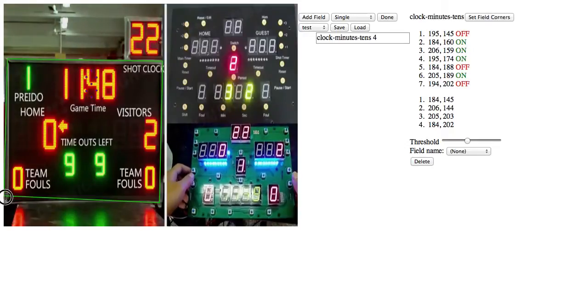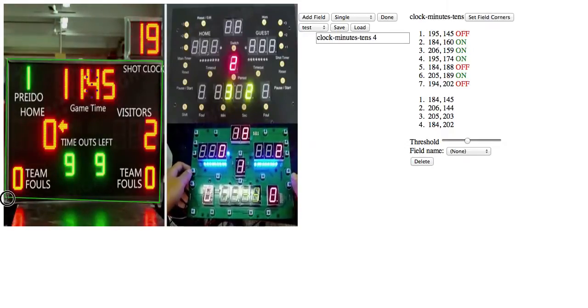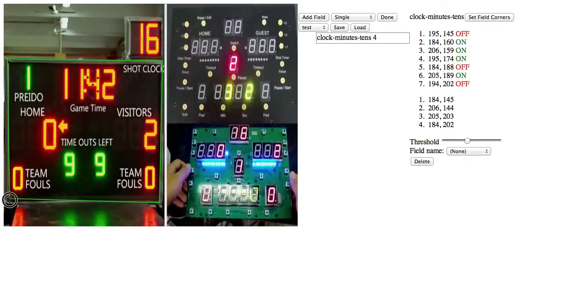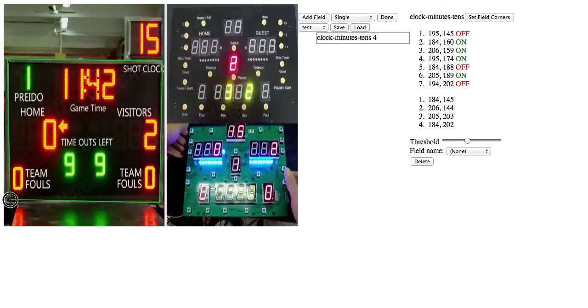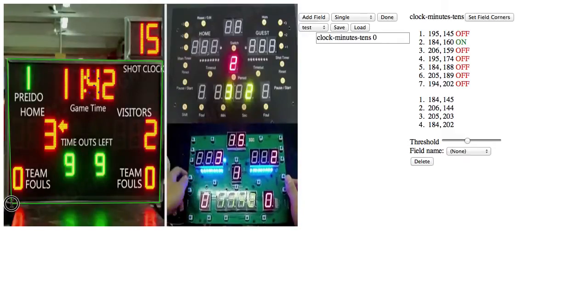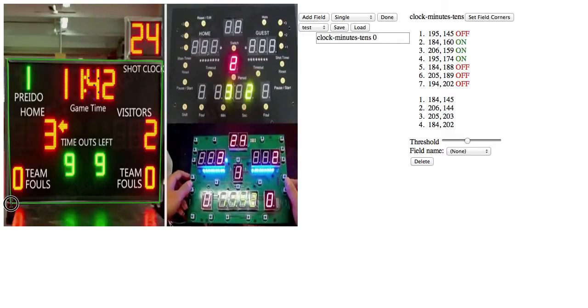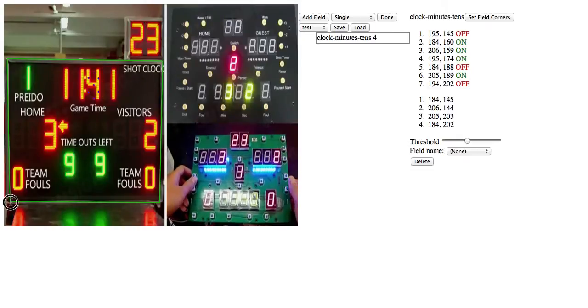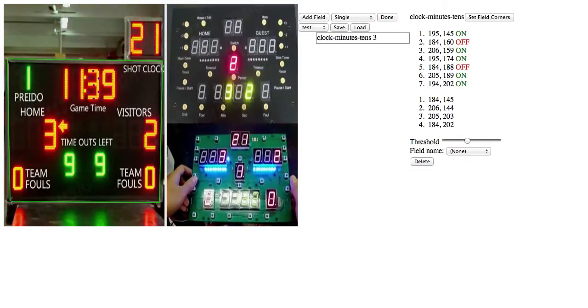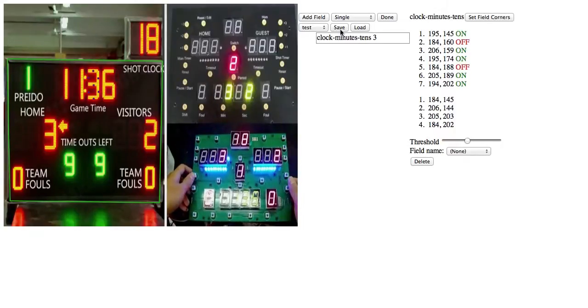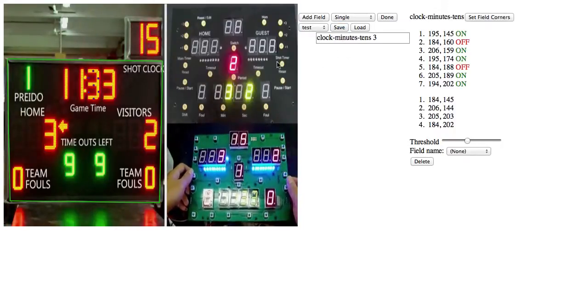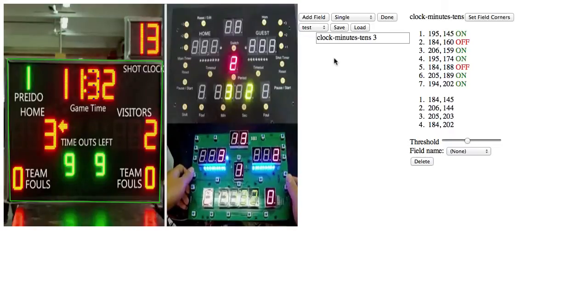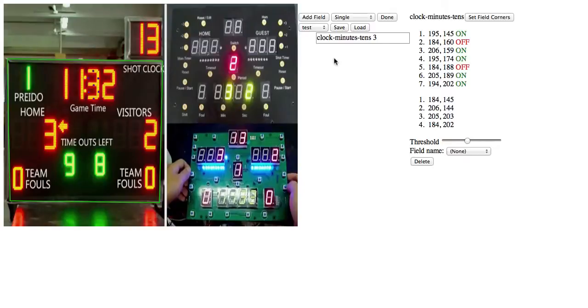The best part about this, though, about being able to adjust the corners, is that that means that if you have a scoreboard set up once, with a camera set up on it at one angle, then let's say you save that scoreboard configuration, and then at the end of the day you tear down all of your equipment, you tear down the camera, you pack up the computer, and you leave.